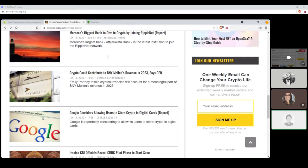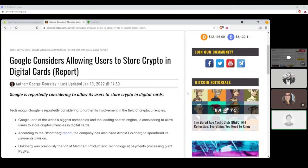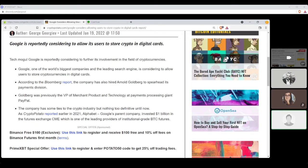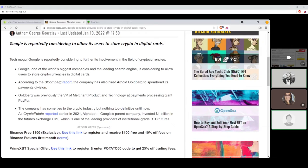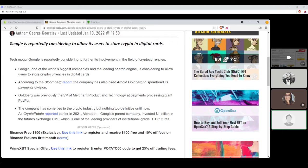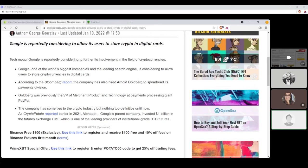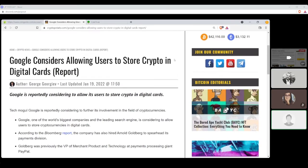So, George Georgiev is going to talk about Google here. Google considers allowing users to store crypto in digital cards. What? This is a really short one. Google, pardon me, the tech mogul, Google, is reportedly considering to further its involvement in the field of cryptocurrencies, as if they weren't already mining. Google, one of the world's biggest companies and leading search engine is considering, you have to really say that? Anyways, is considering to allow users to store cryptocurrencies in digital cards. According to Bloomberg report, the company has also hired Arnold Goldberg to spearhead its payments division. Goldberg was previously the VP of merchant product and technologies at payments processing giant PayPal. The company has some ties to the crypto industry, but nothing too definitive until now. As Computer Potato reported earlier in 2021, Alphabet, Google's parent company, invested $1 billion in futures exchange CME, which is one of the leading providers of institutional-grade BTC futures. Look at that. Google's getting into crypto more officially. Yes. A little by a little. Never thought that would happen.